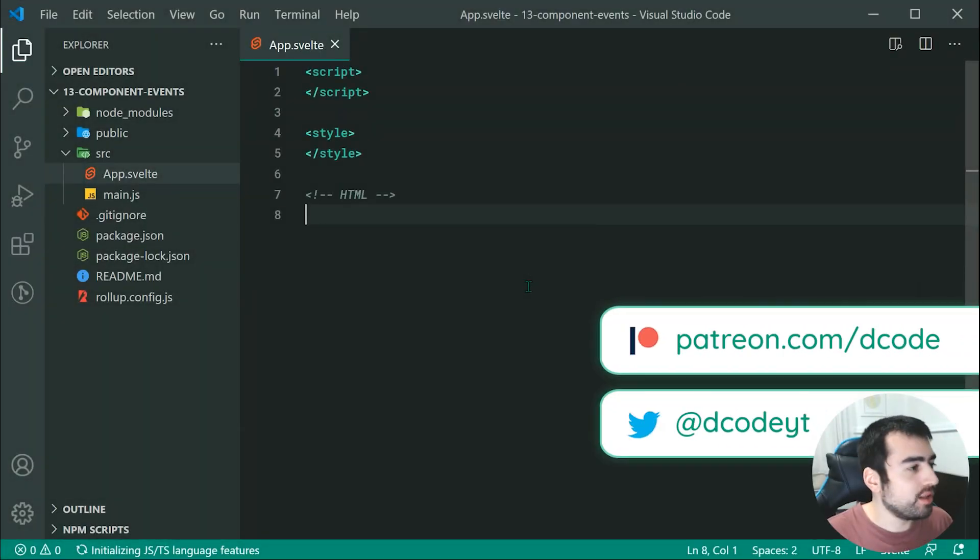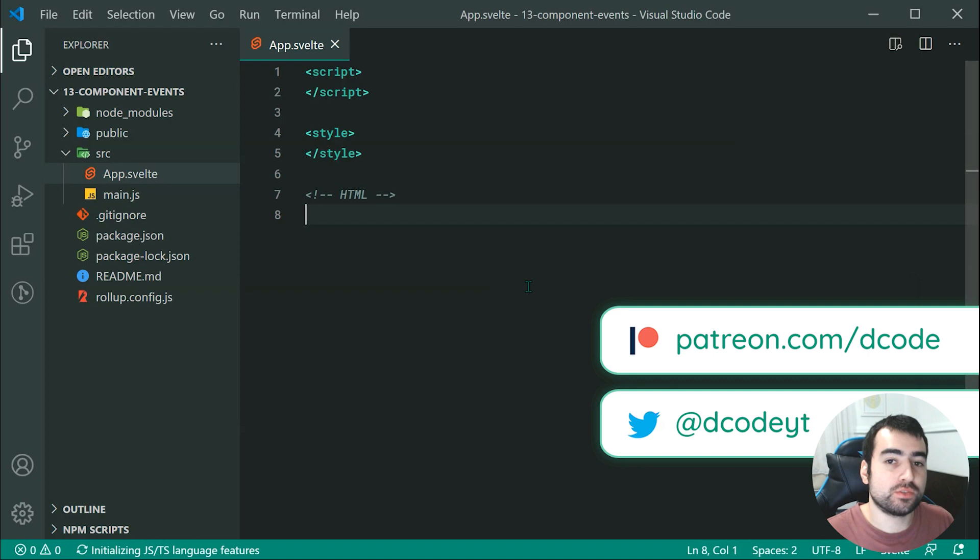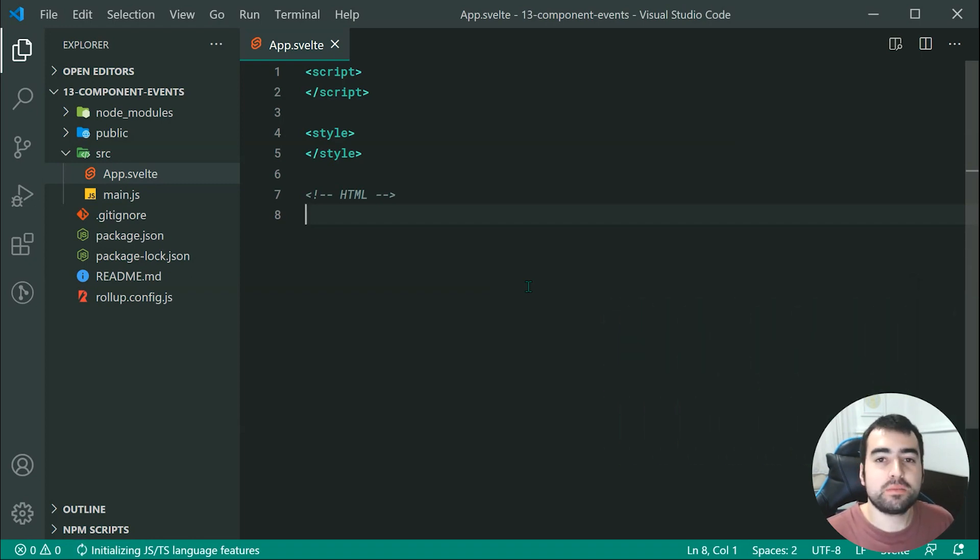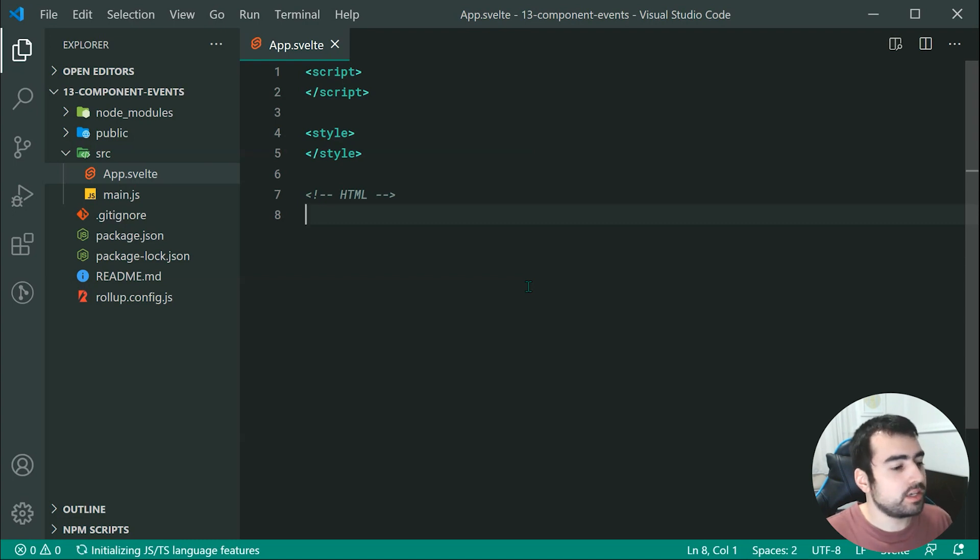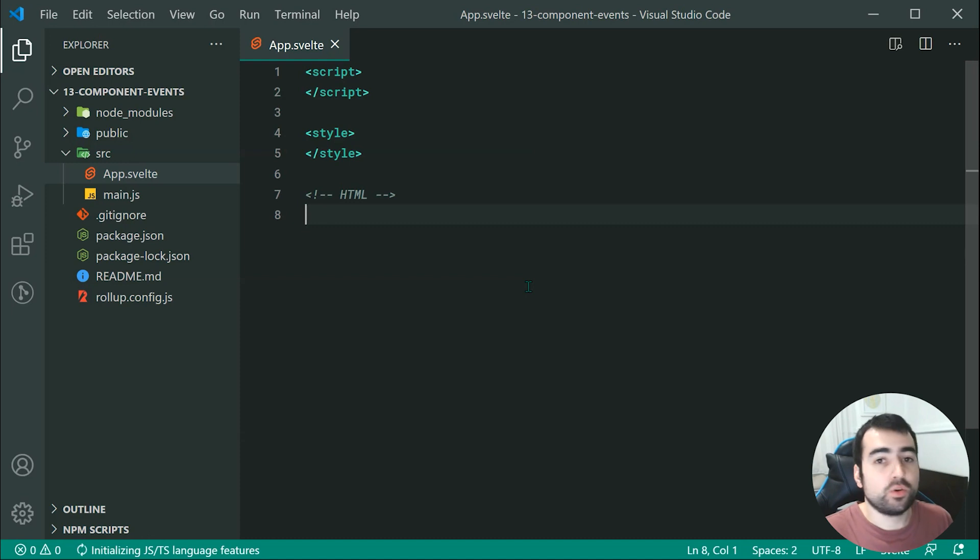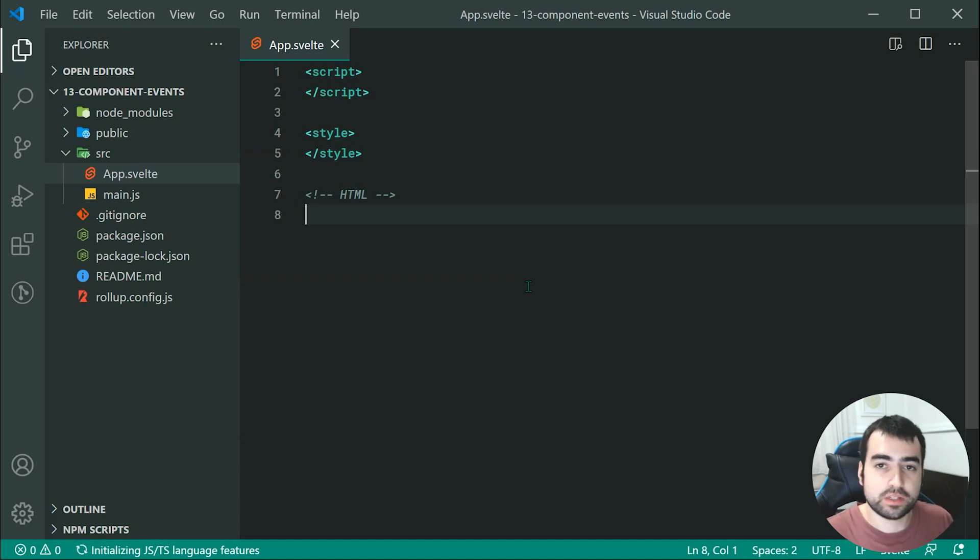Hey guys, how are you going? Welcome to your 13th Svelte tutorial. This one is going to be on component events. So what I mean by component events is essentially these are events which are fired off by your Svelte components themselves.